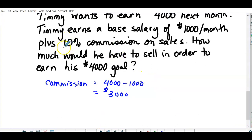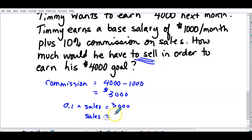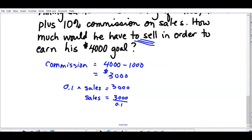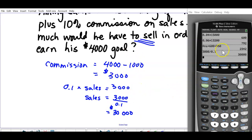This is straight commission — ten percent on all sales. We want to know how much he has to sell. Set up the equation: 0.1 times sales equals three thousand. To solve, divide both sides — the opposite of multiplying is dividing. Three thousand divided by 0.1 equals thirty thousand dollars in sales. So Timmy needs thirty thousand dollars in sales. You'll likely see one of these in the practice. That's it for Section 1.5.